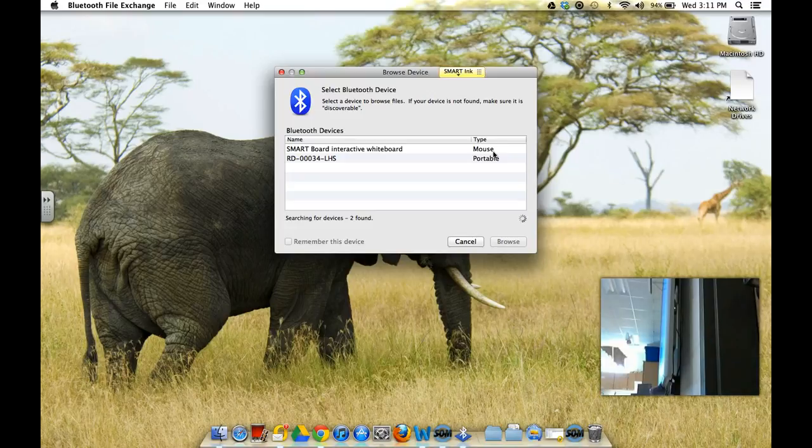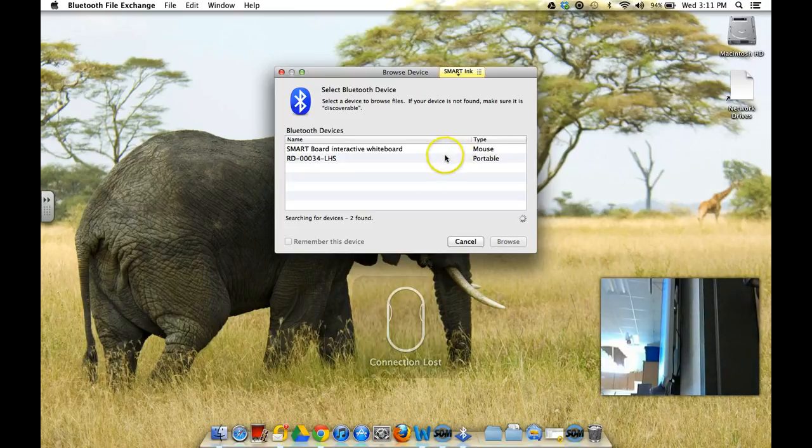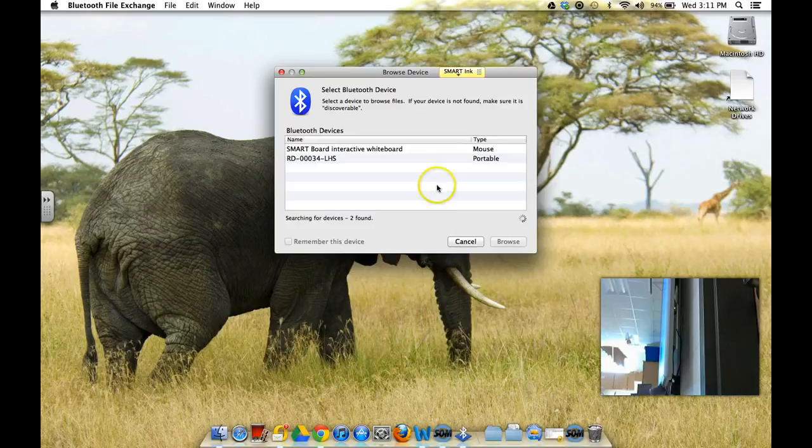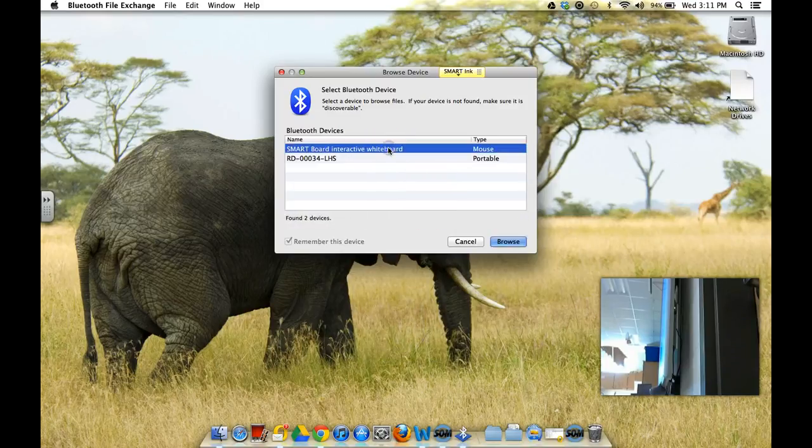And then, that should automatically discover. You should get that, see I've lost my connection because now it's going ahead and looking. But it's finding, it found, it updated this device, and I'm going to click there.